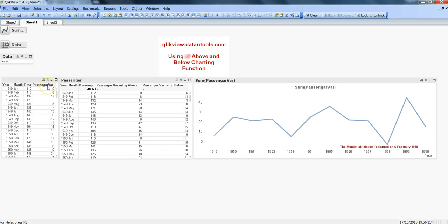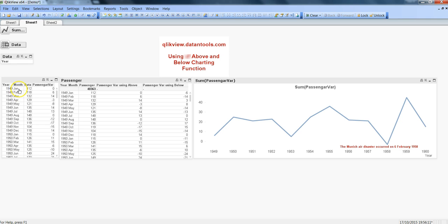For example, we had passenger variance which we tried to achieve with peek and previous functions where we were trying to figure out the variance between the current month and the last month. We wanted to figure out the difference between the air passenger data in Feb compared to Jan, and got an increment of six from Jan to Feb.